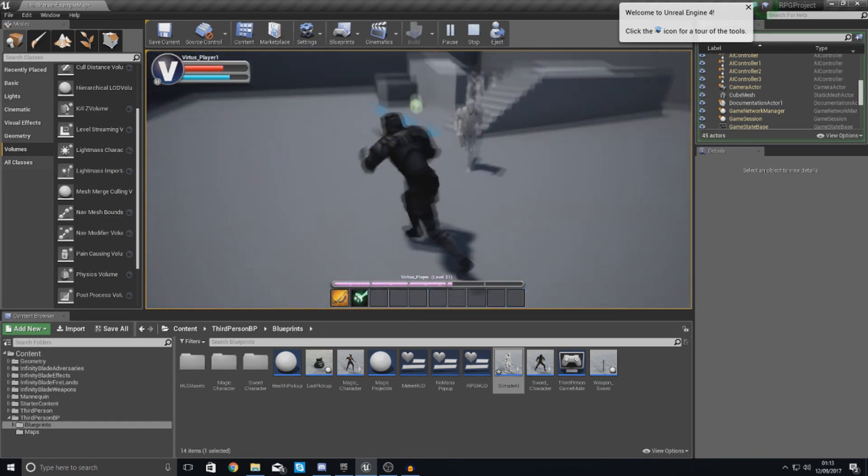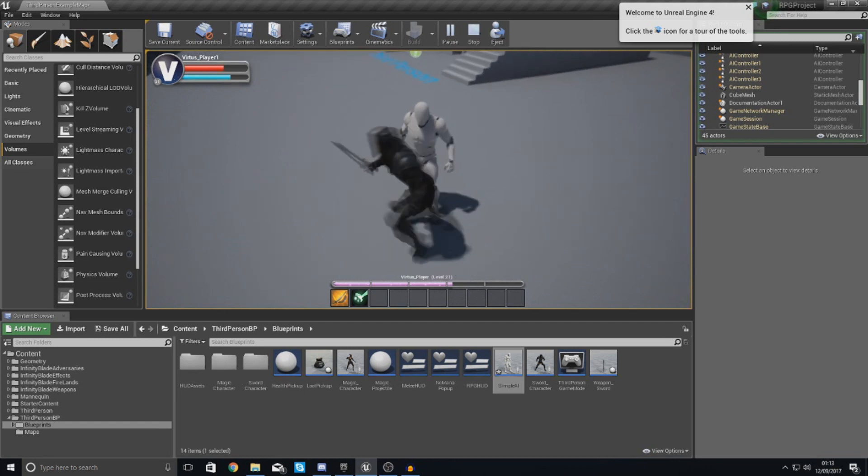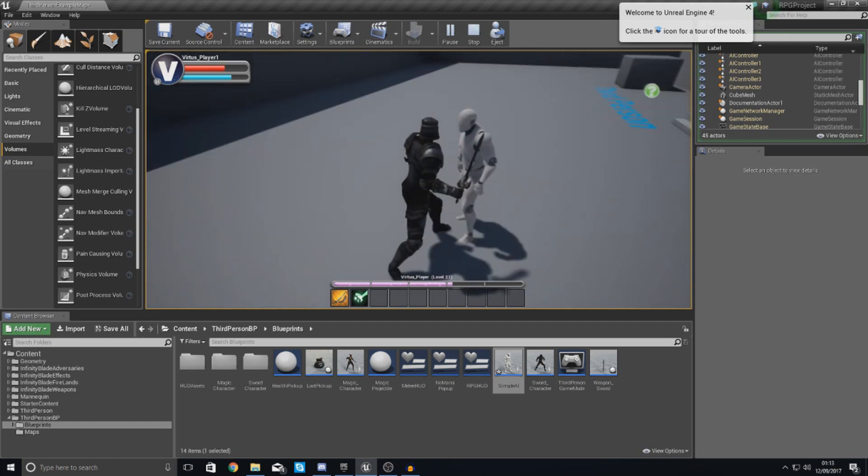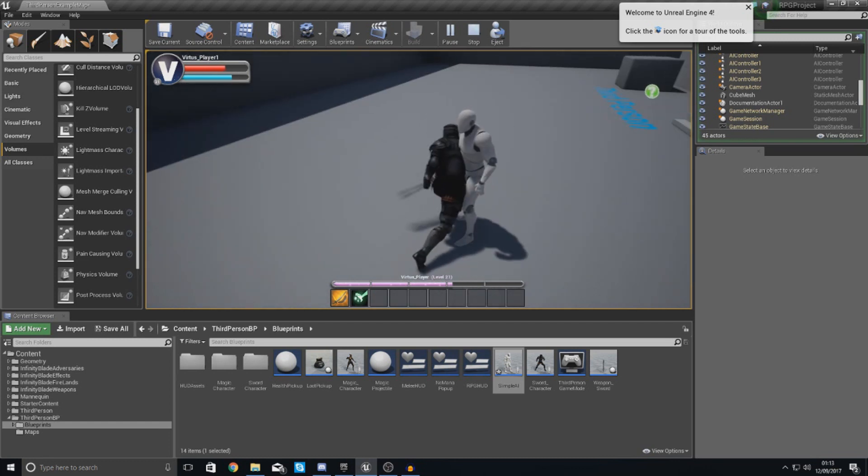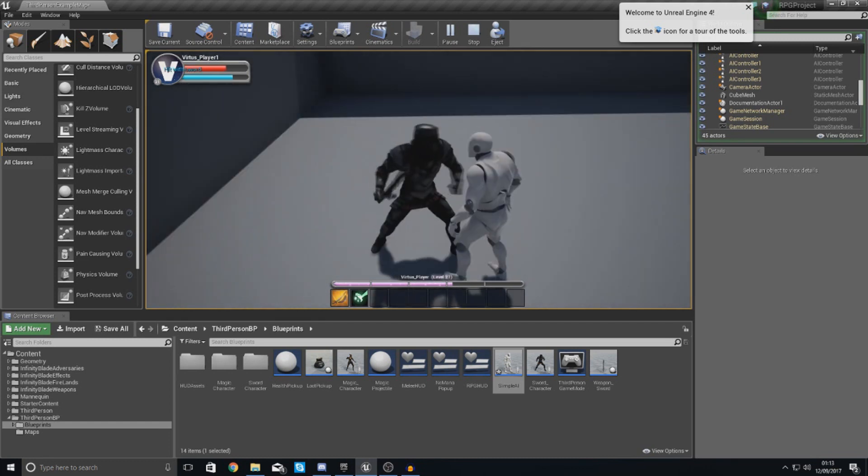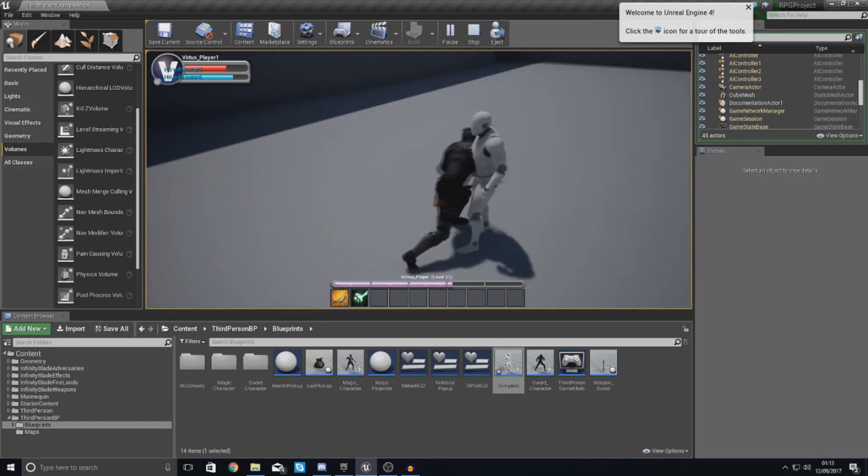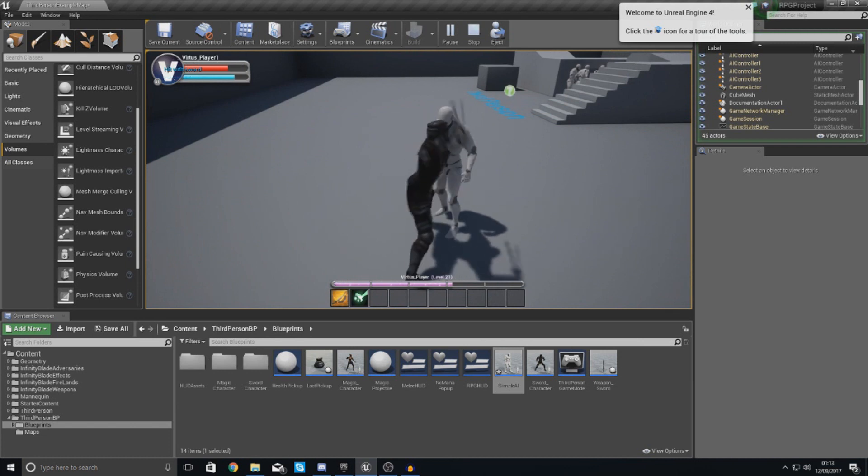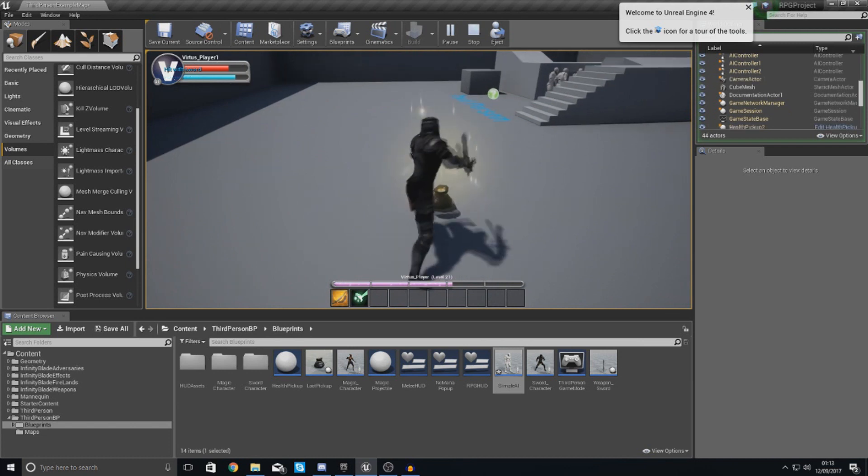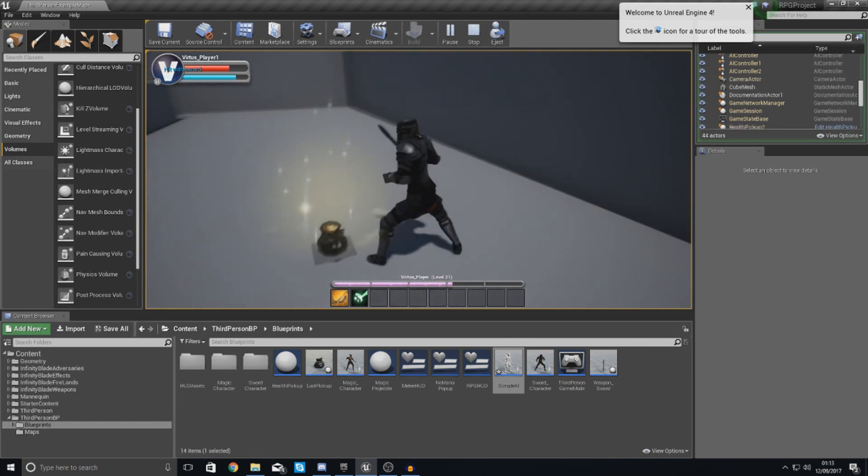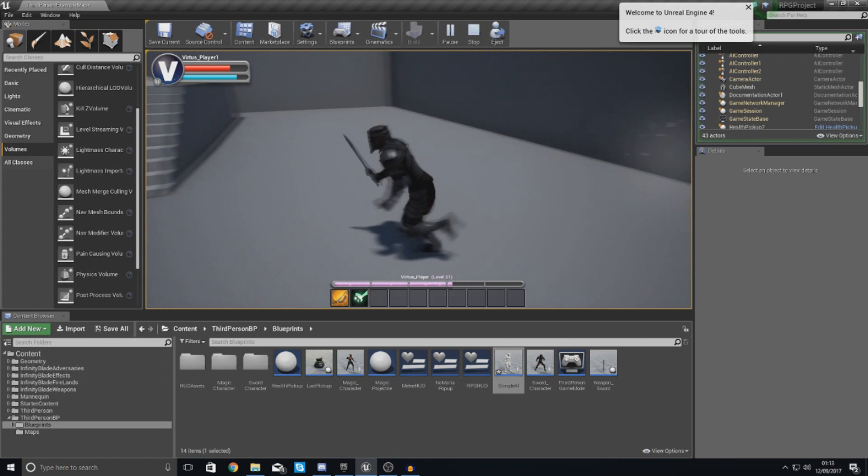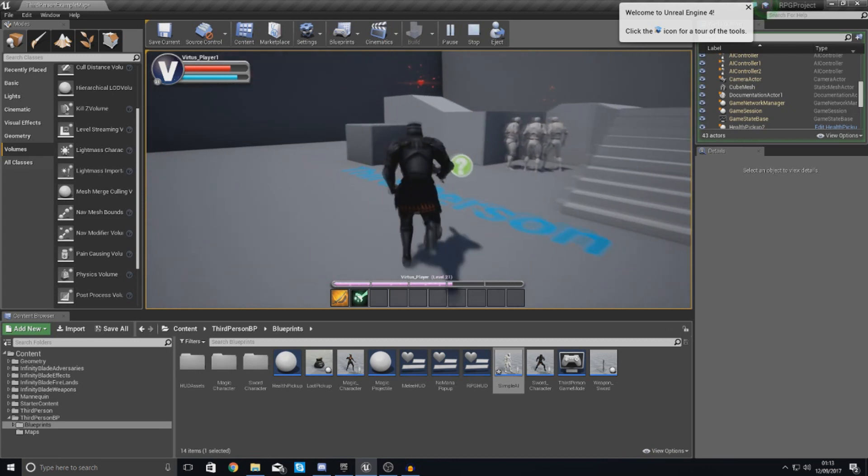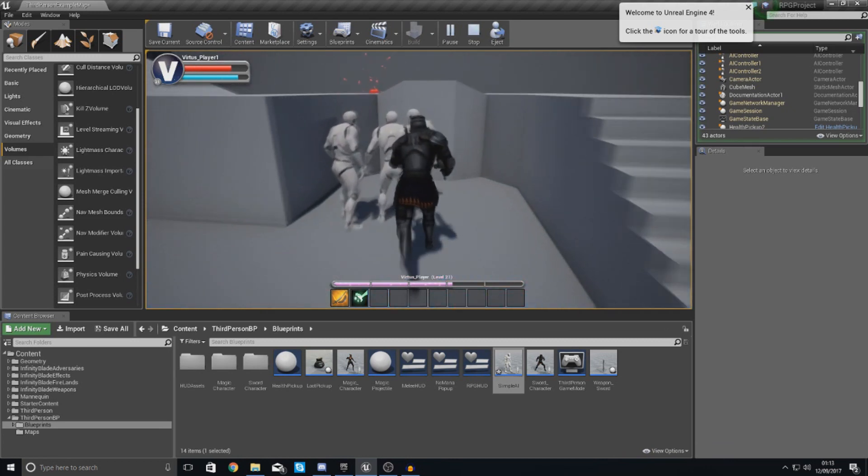And they're still going to have all the basic functionality that I had before. So if I wanted to, I could keep pressing one on my keyboard, and I could just continue to hit this AI until it dies, and then I can just run over it and pick up the loot, which is pretty awesome.